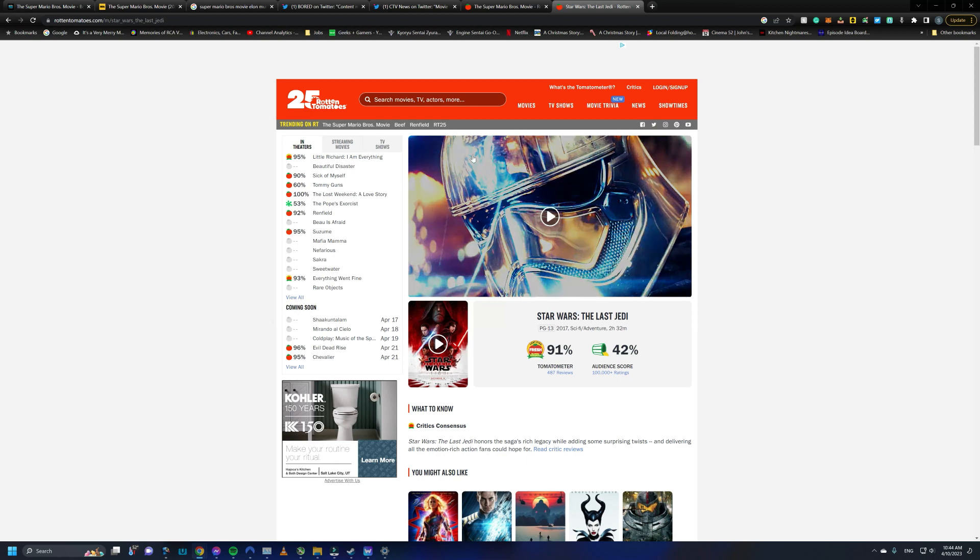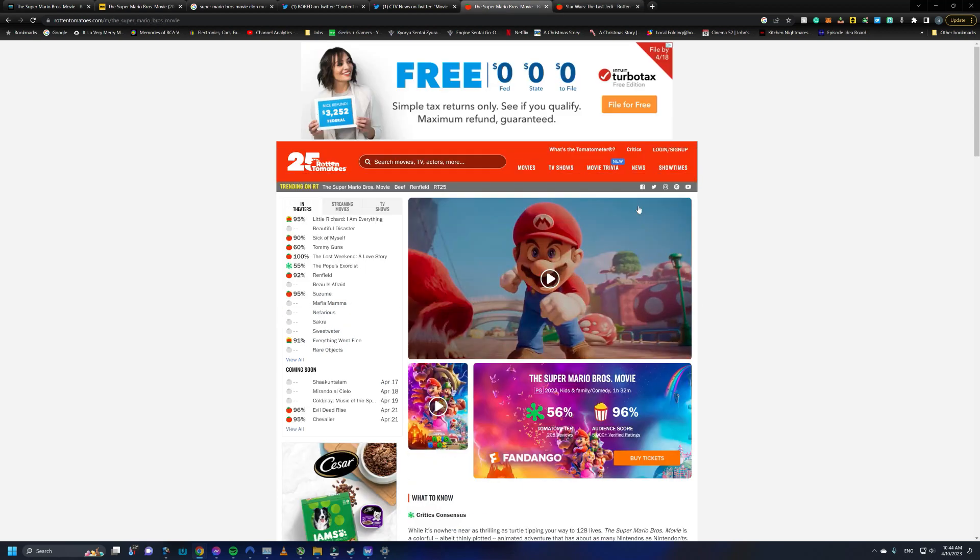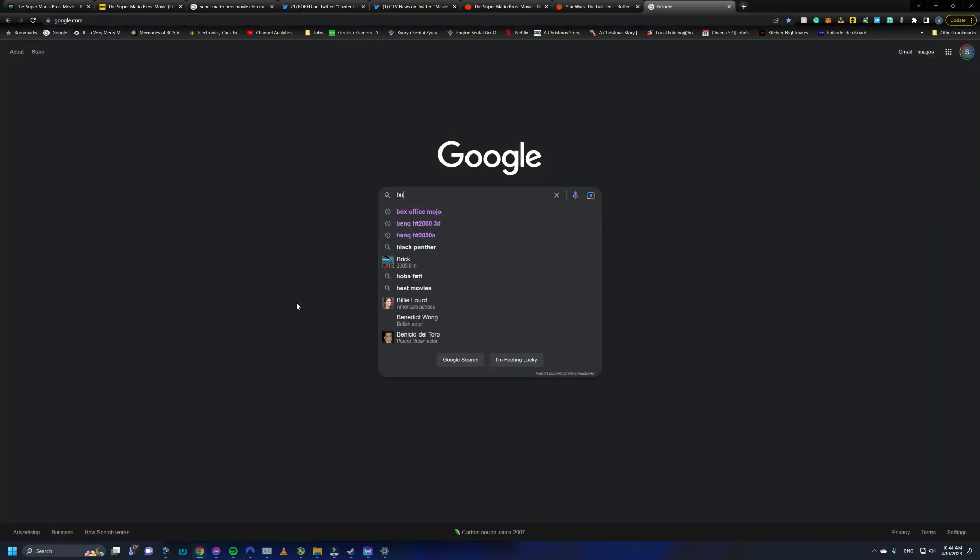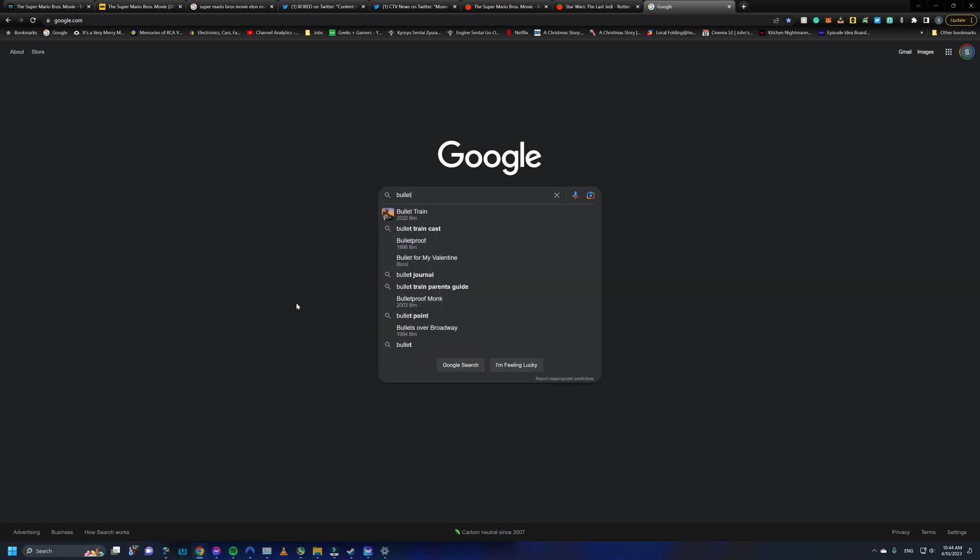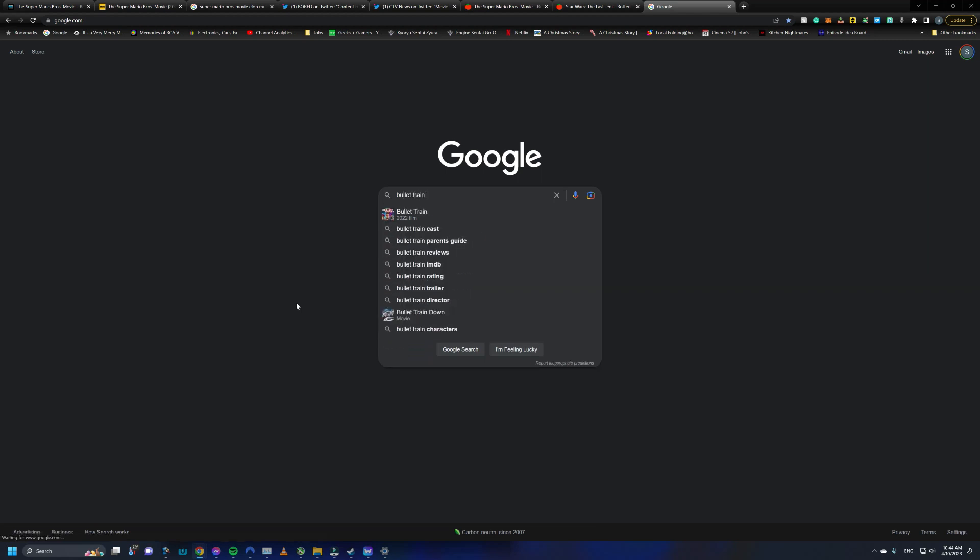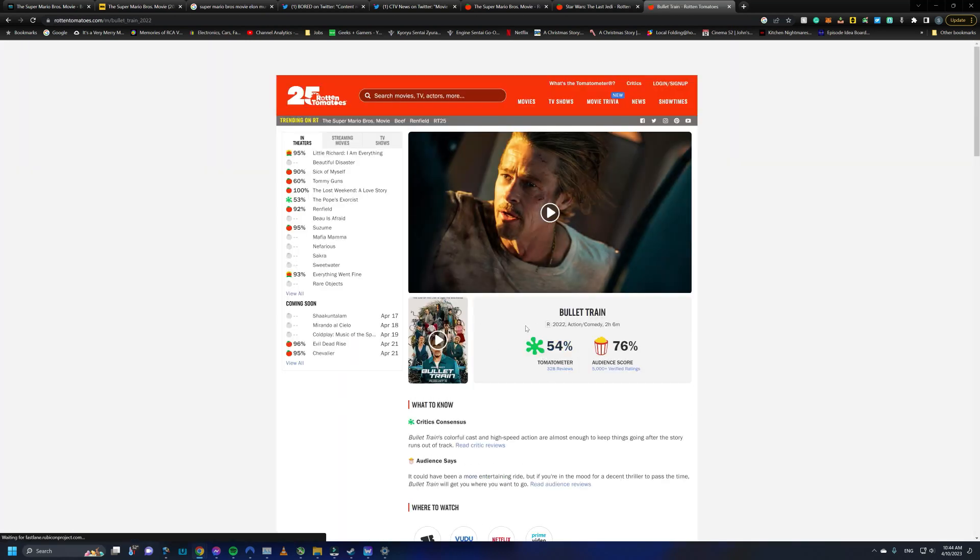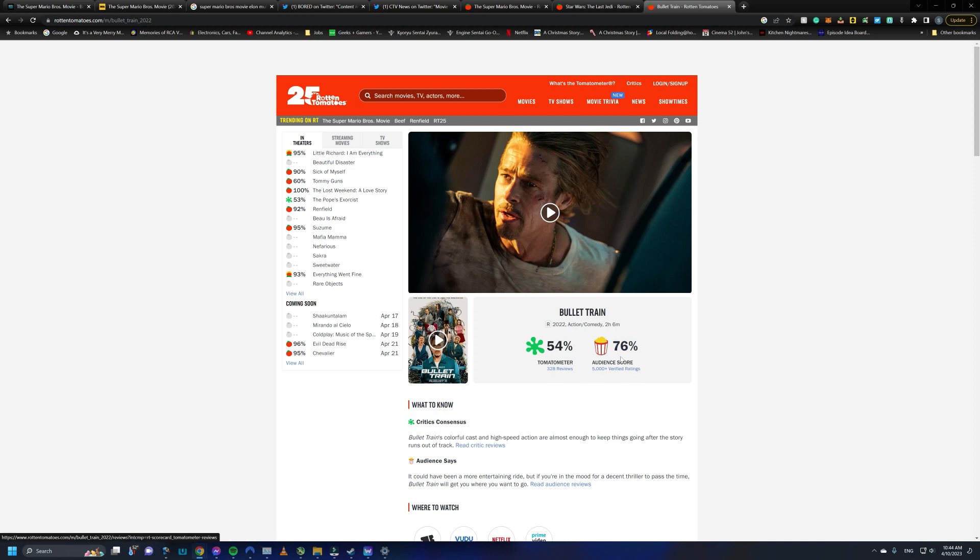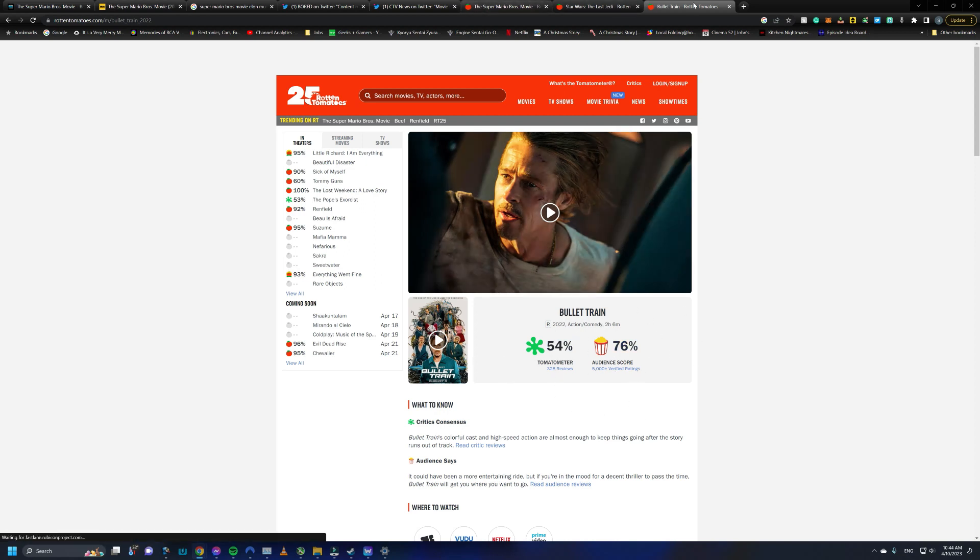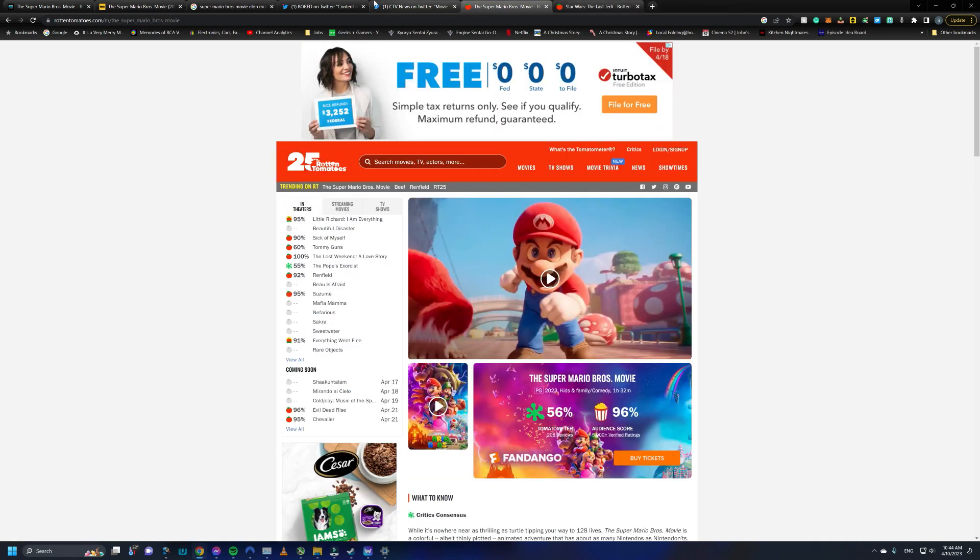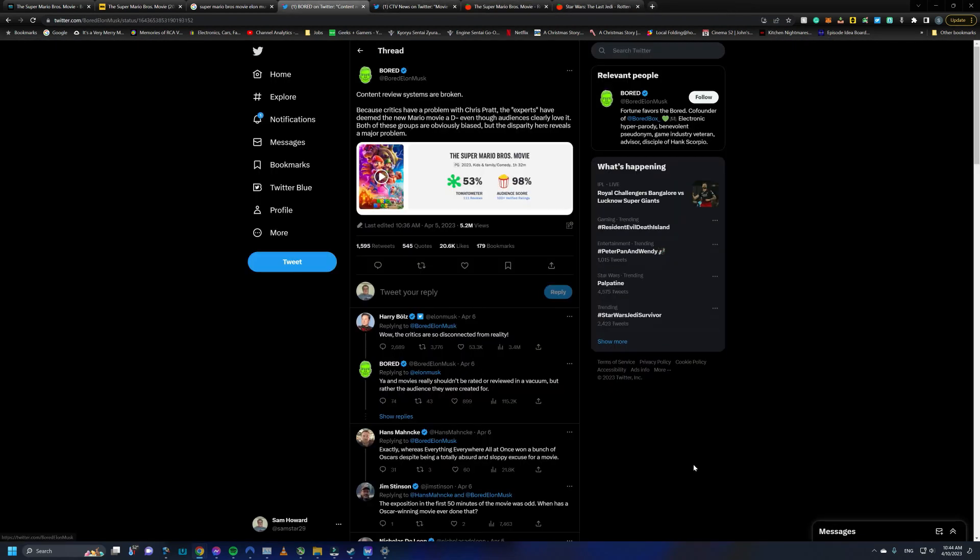But there's also other movies that are more like Super Mario Bros. movie. For example, I'll look up Bullet Train, which was a movie that came out last year that kind of became a sleeper hit. It's currently sitting at a 54% with critics and it's a 76% with audiences. So it's not as drastic, but you kind of get the point.